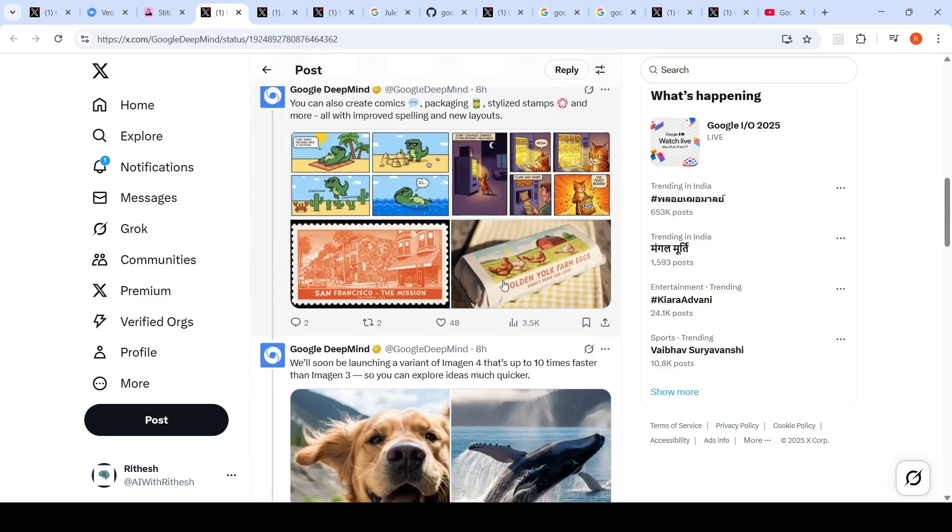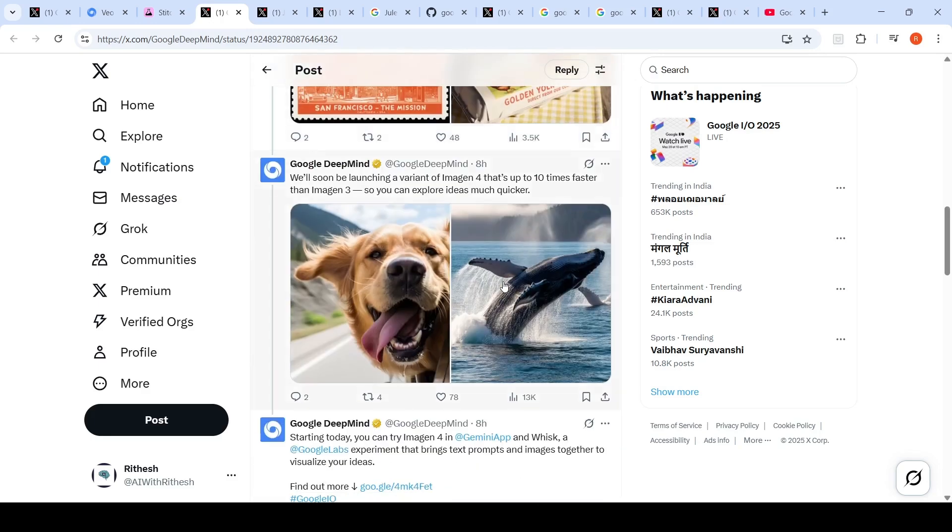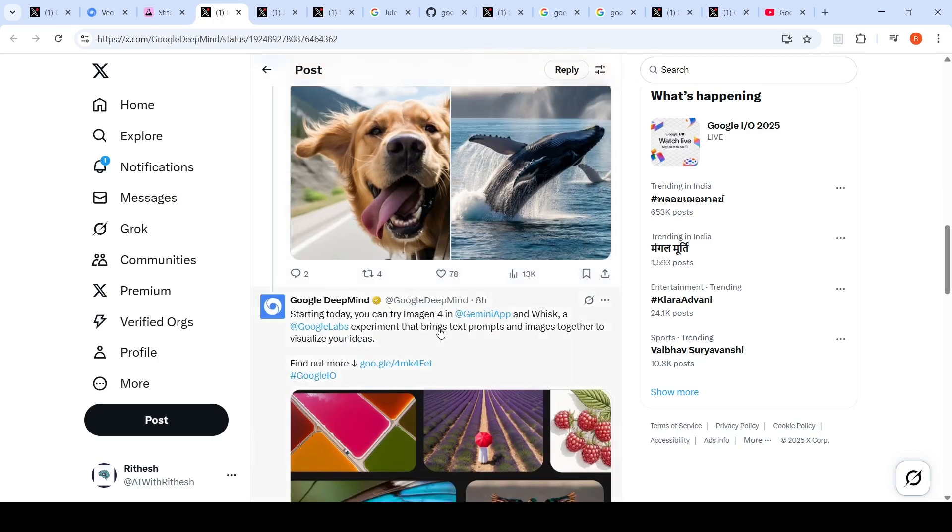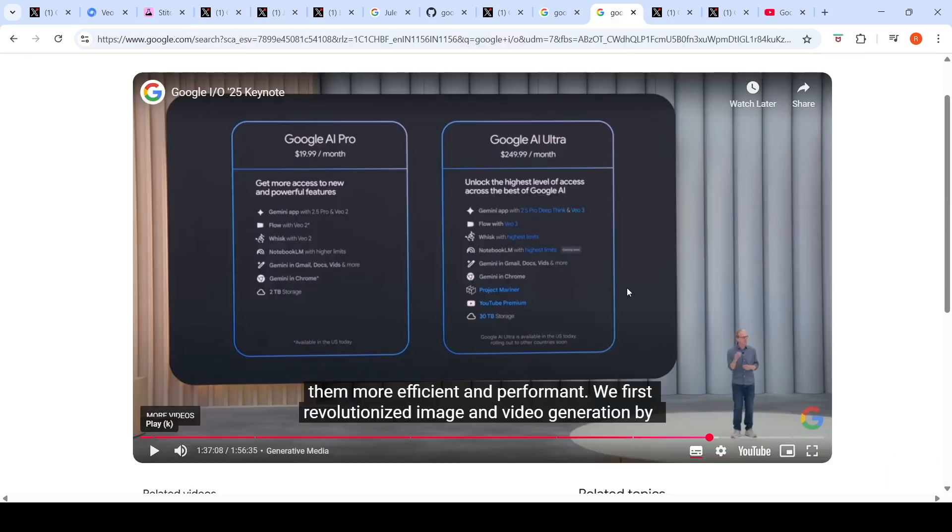This is Imagine 4. They'll be soon launching a variant of Imagine 4 that is up to 10 times faster than Imagine 3. You can try Imagine 4 in the Gemini app and Whisk, which is a Google Labs experiment that brings text prompts and images together to visualize your ideas.